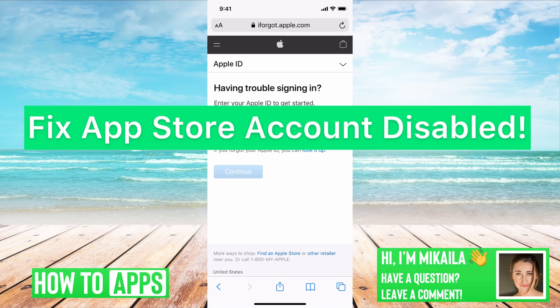Hey guys, it's Mikayla and today I'm going to walk you through a fix to your App Store account disabled. It's pretty quick and simple, so let's jump in.